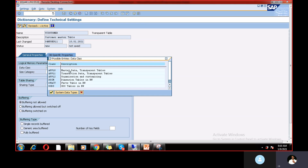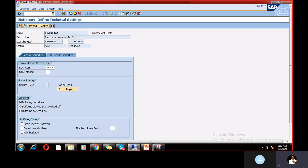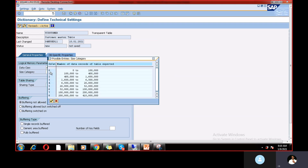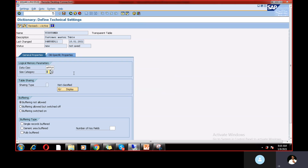For data class: if the table relates to master data in transparent tables, choose APPL0. For transaction data it would be APPL1, and for organization and customizing APPL2. I'm selecting APPL0 for master data. For size category — how many data records are expected — zero to one lakh records, so I select size category 0. Now save.